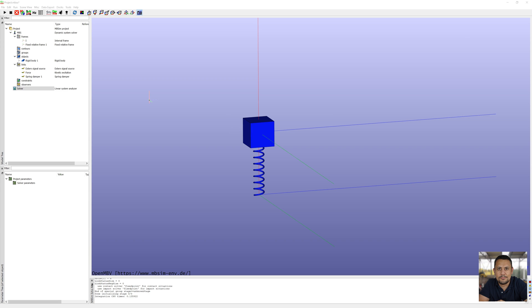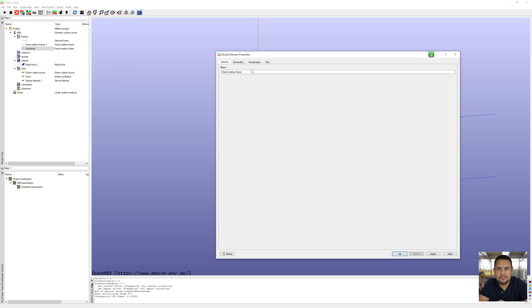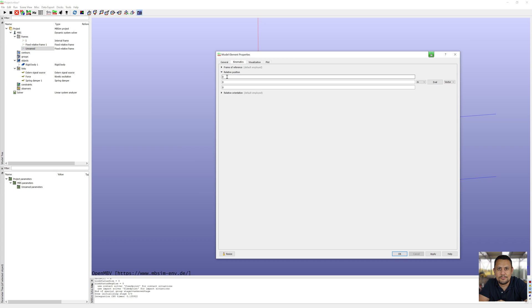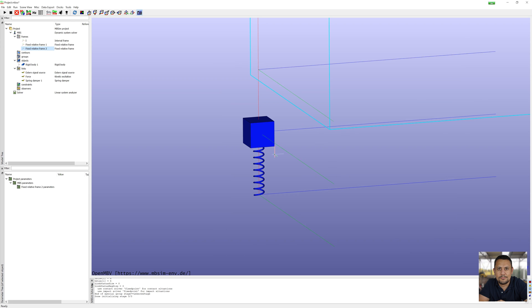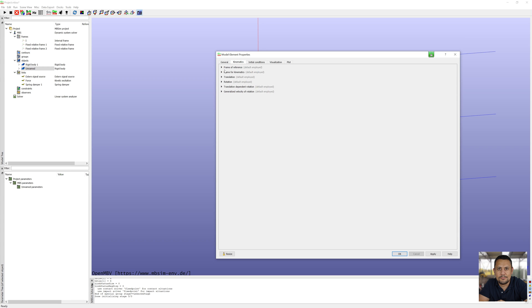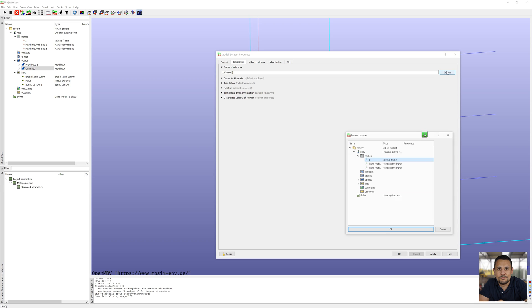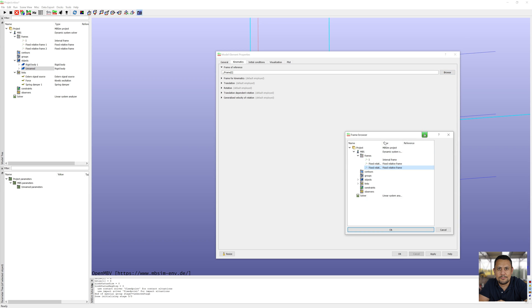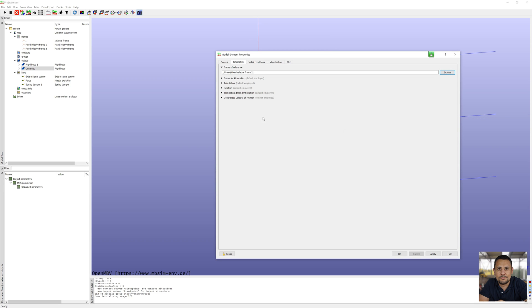I go back to model. First I create a reference frame for body 2, reference frame 2 with relative position 0.5. After this I create rigid body 2 with a mass 20 kg and reference frame 2. These are the same steps as before.